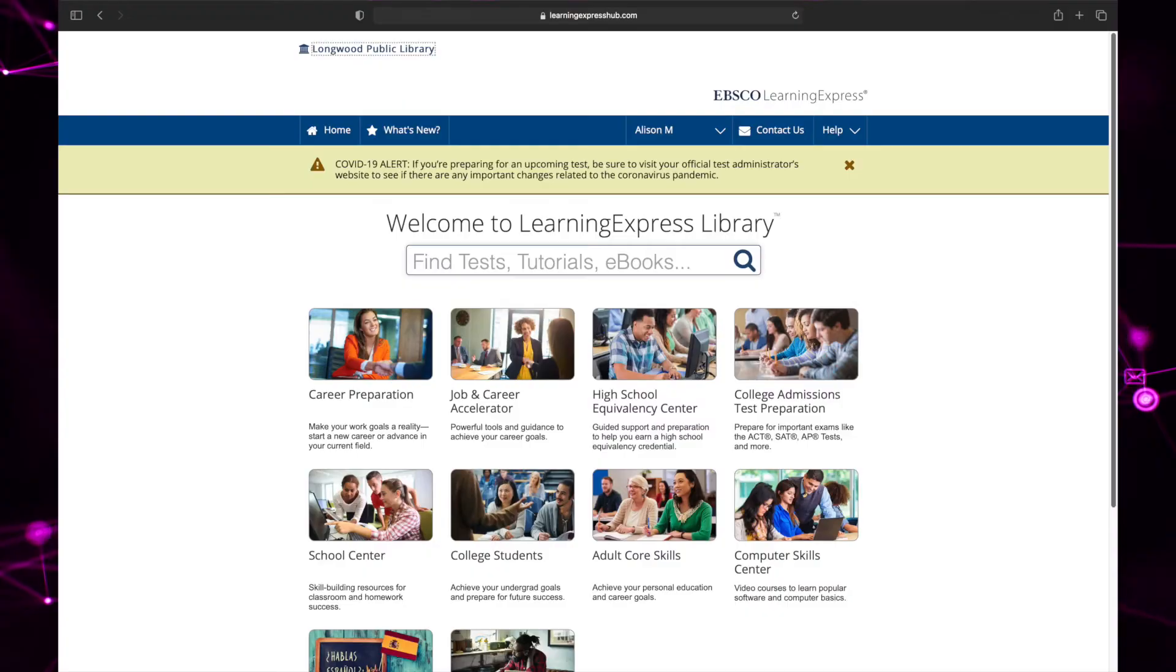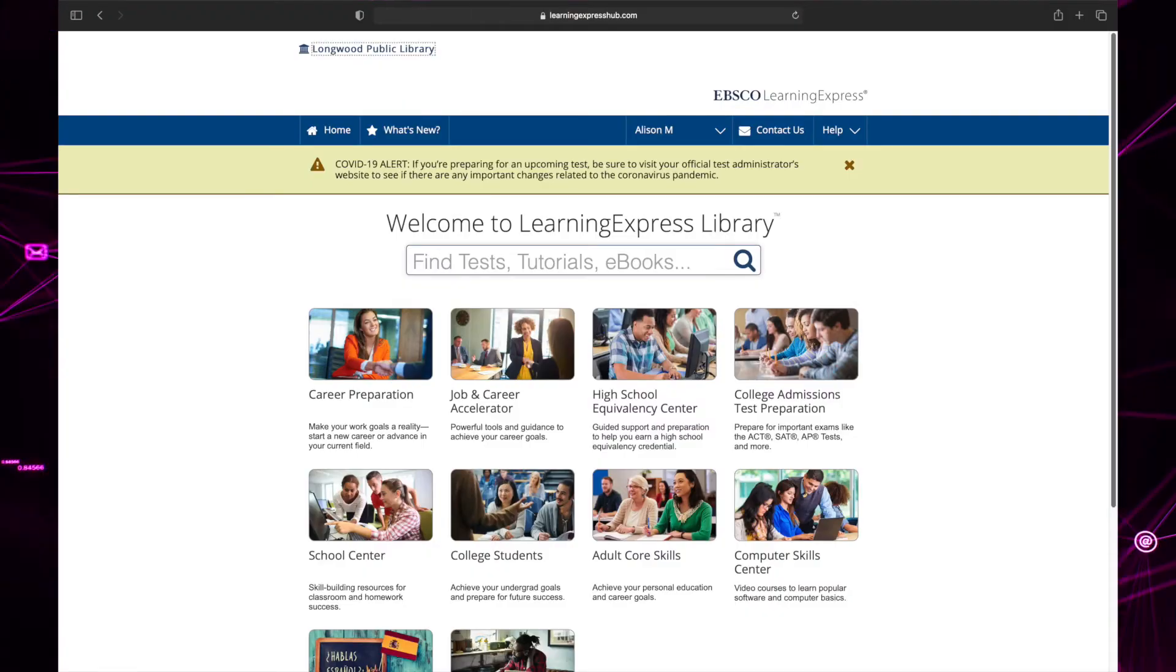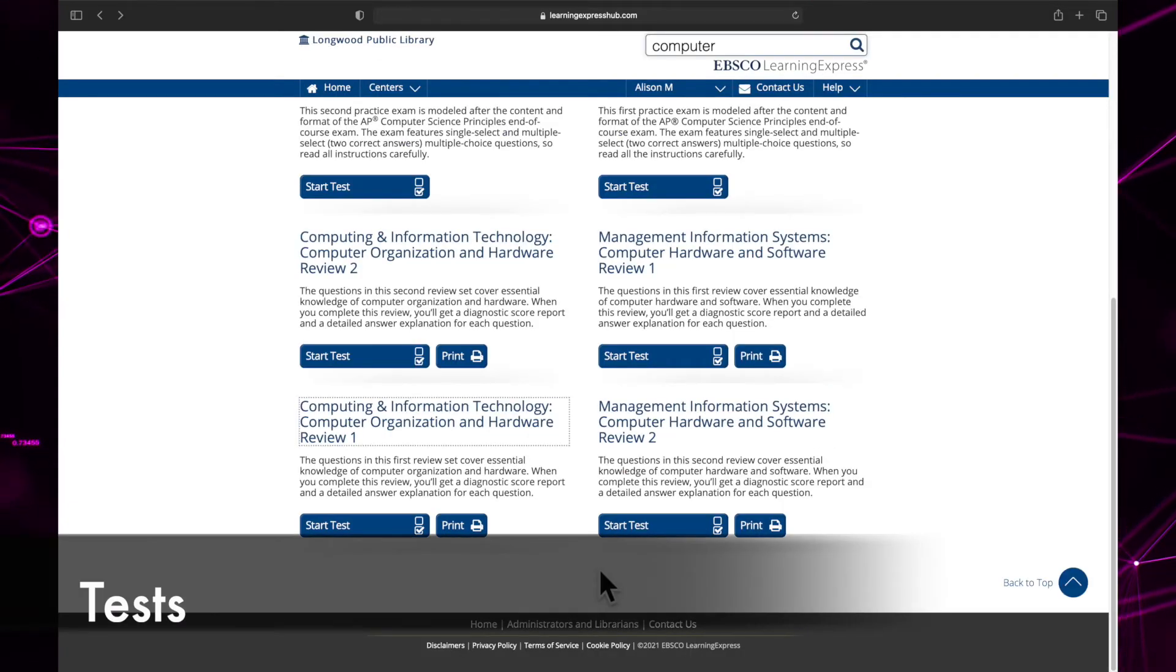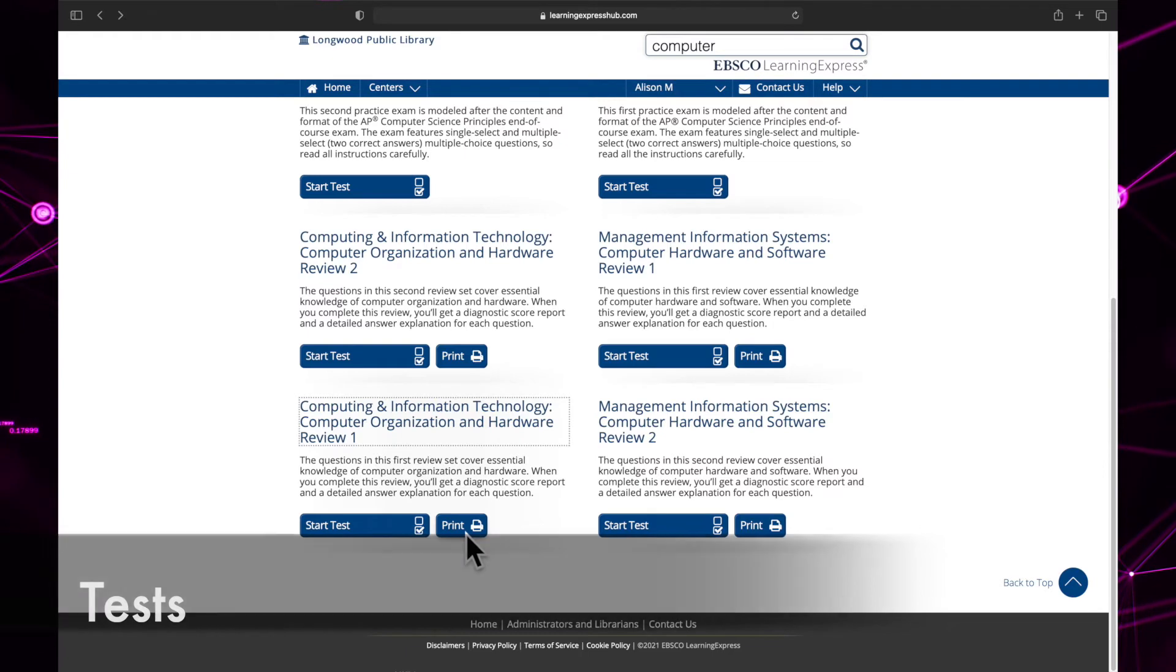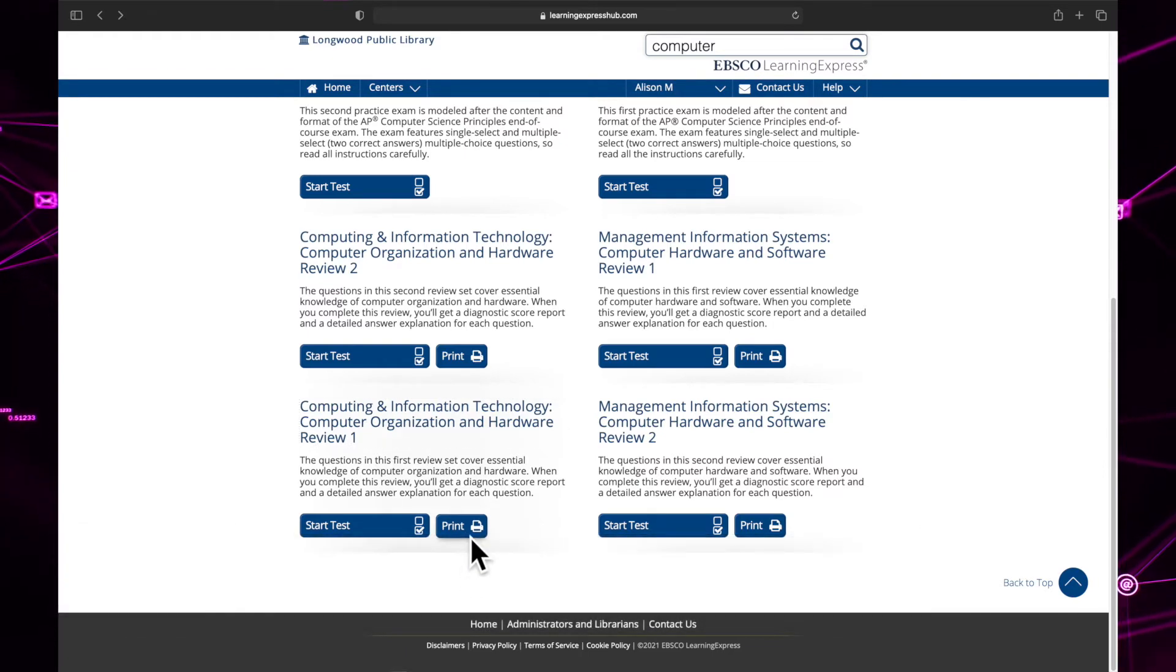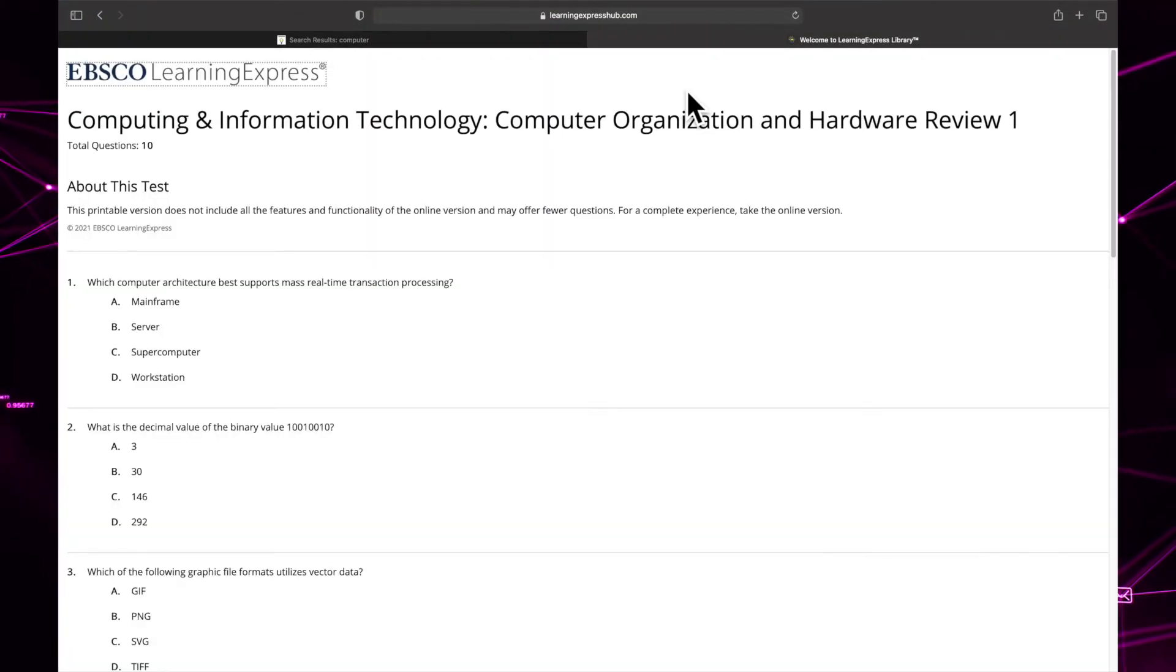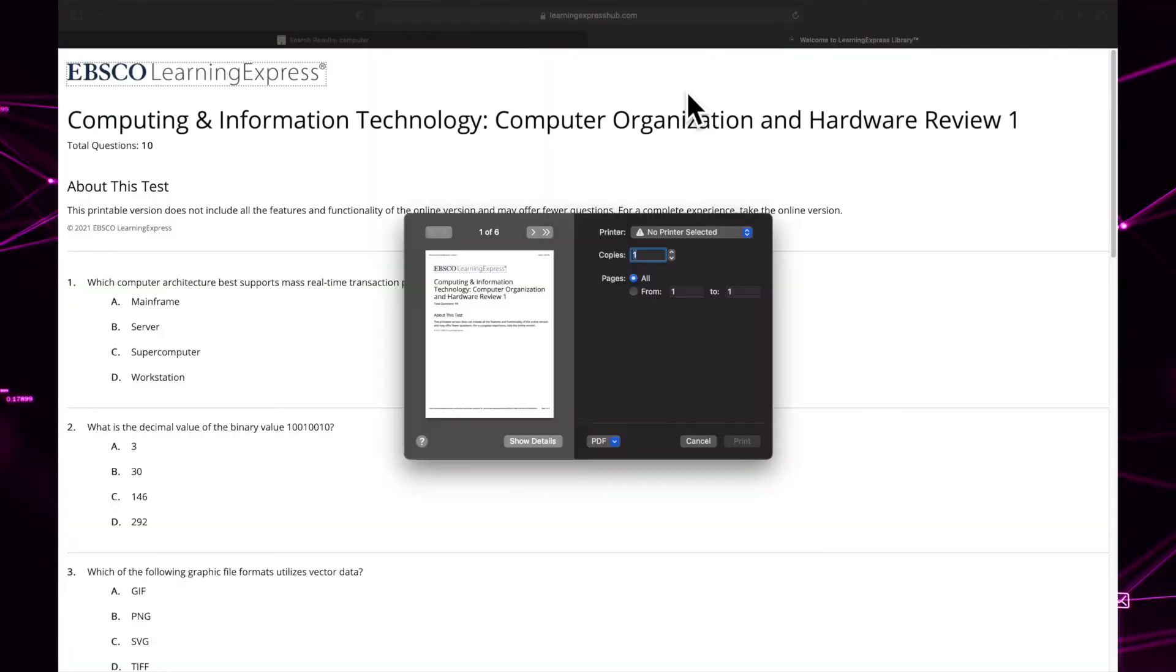Now that we know how to find resources, let's learn how to use them. Tests can be taken digitally or physically. To take a paper version of a test, click print. Now you can select your printer or save the exam as a PDF.